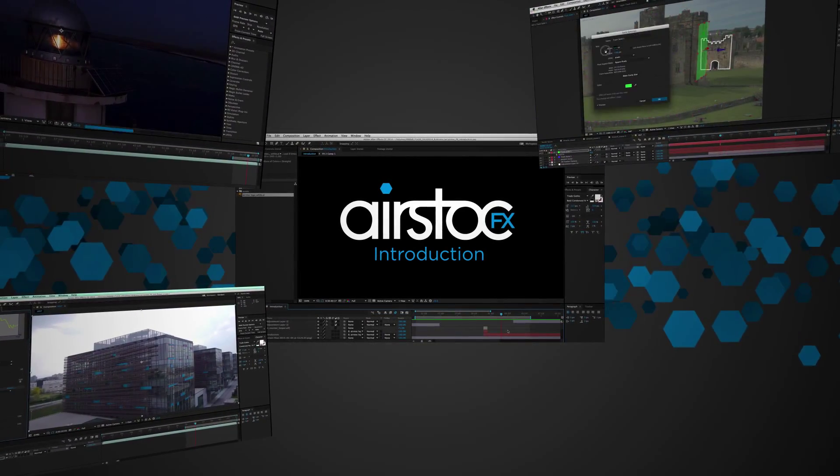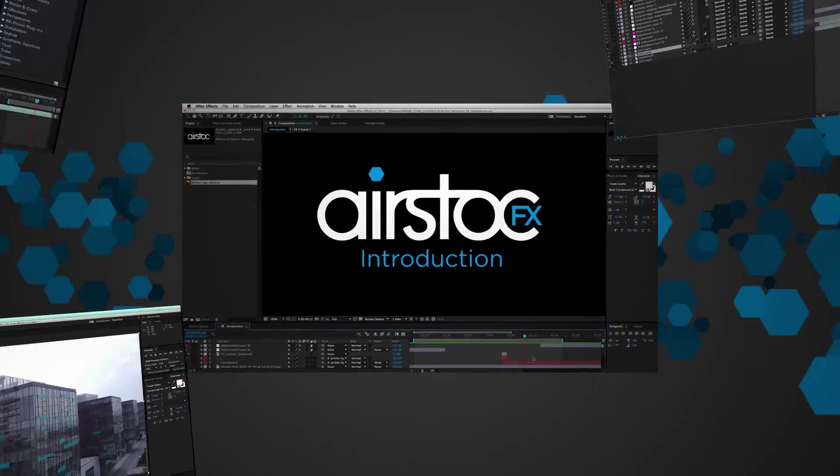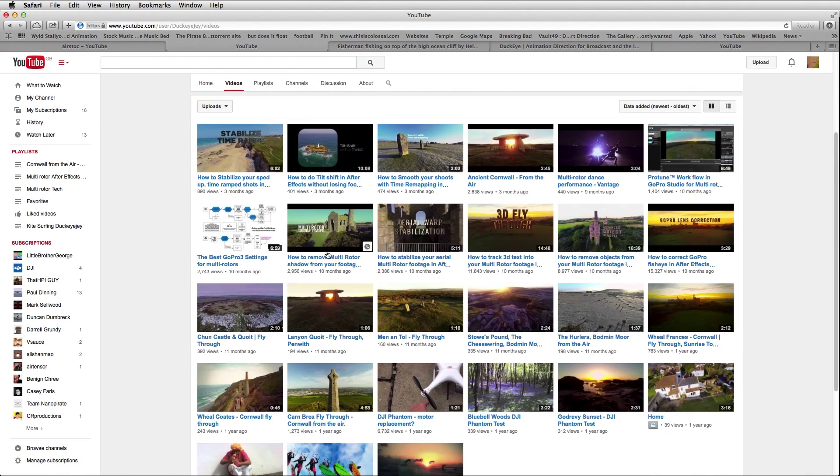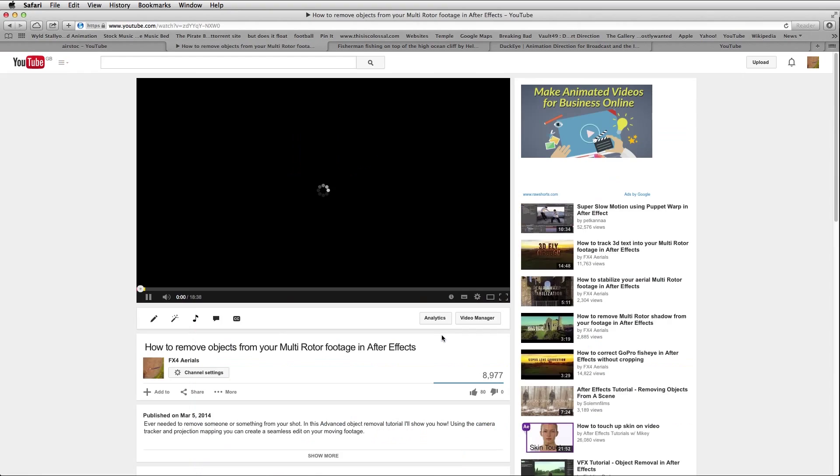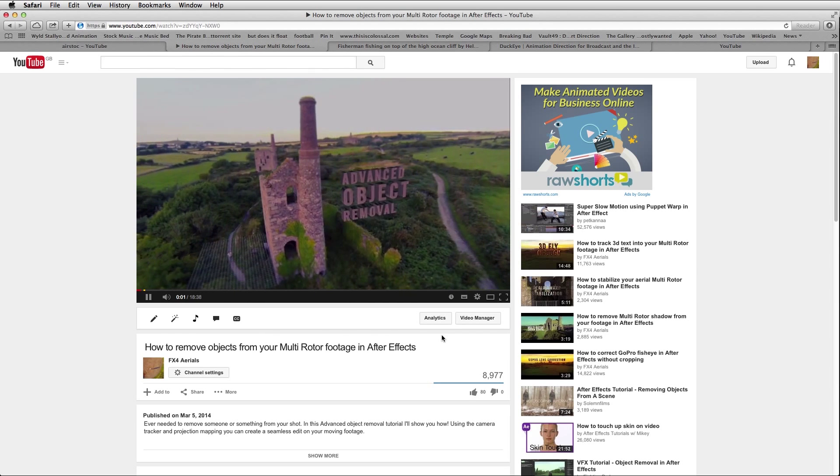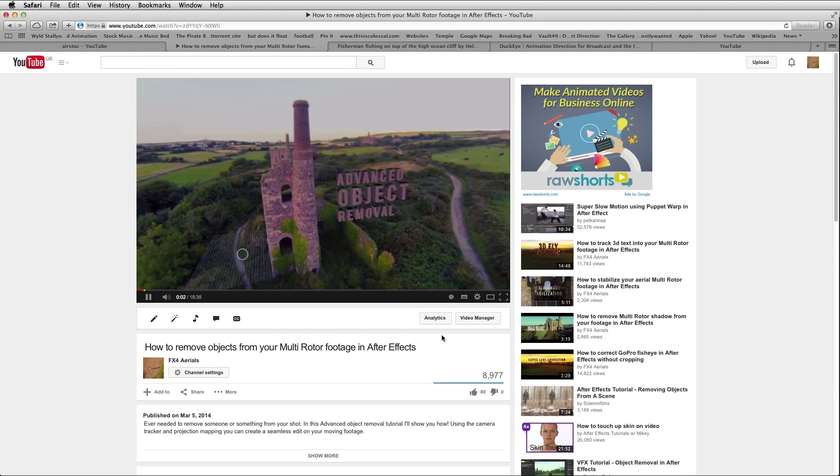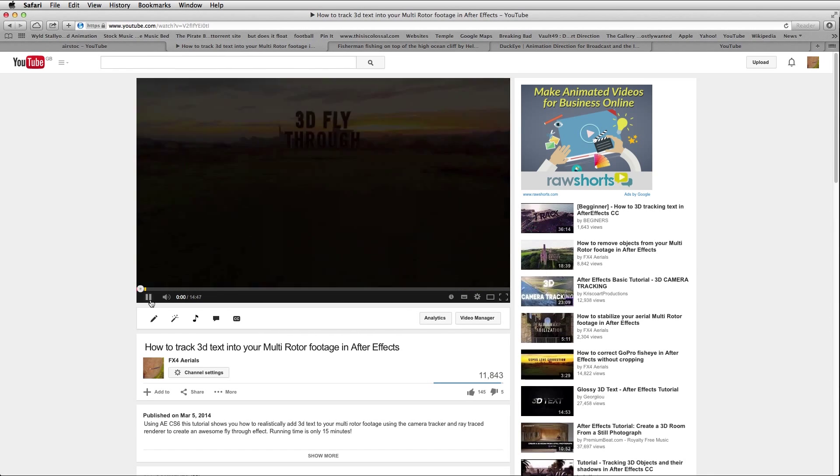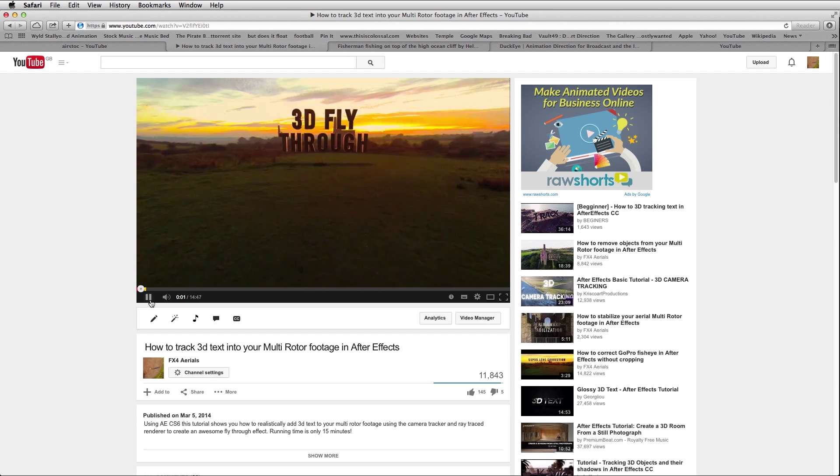I set up my own YouTube channel FX for Aerials about a year ago. We have tutorials here which show you how to remove an object from your footage and how to create 3D text.